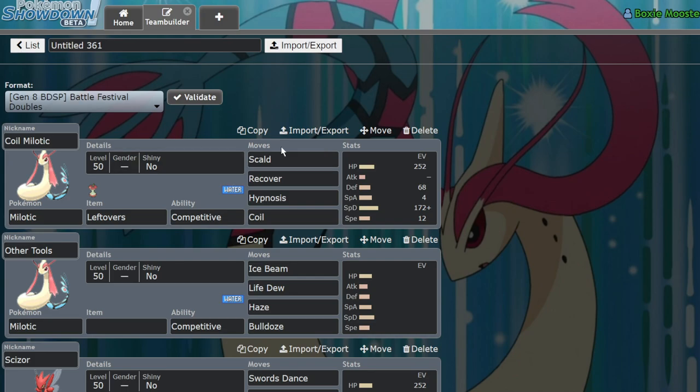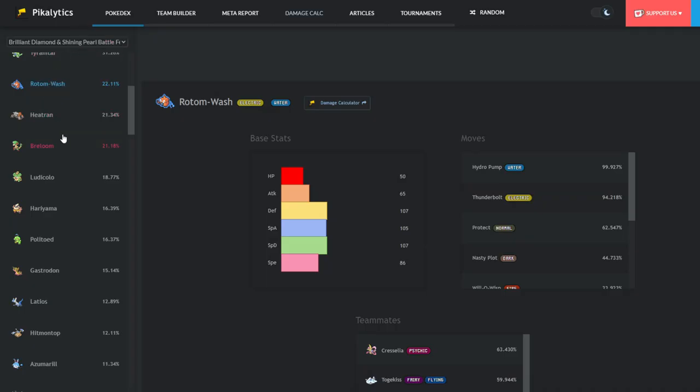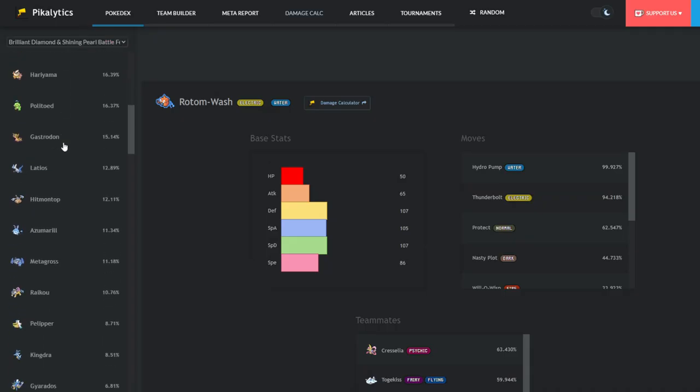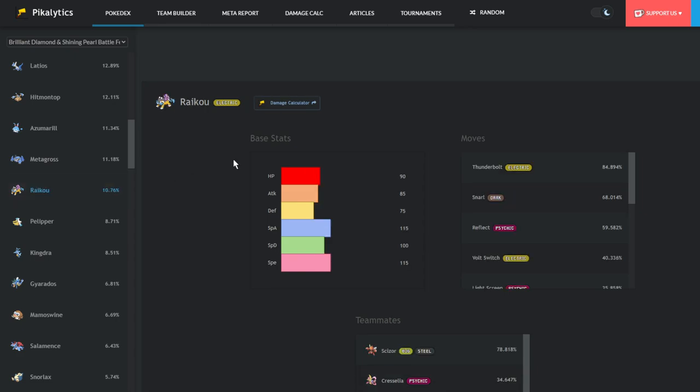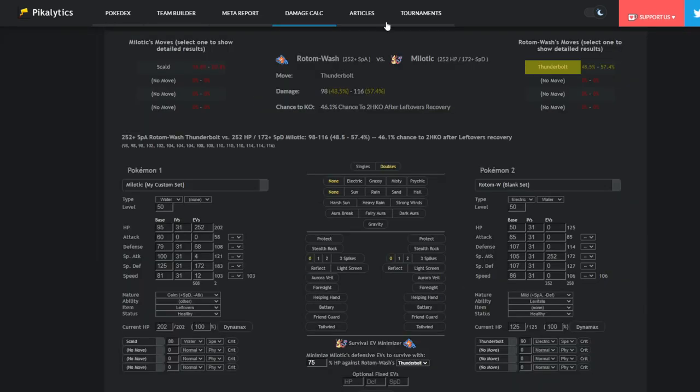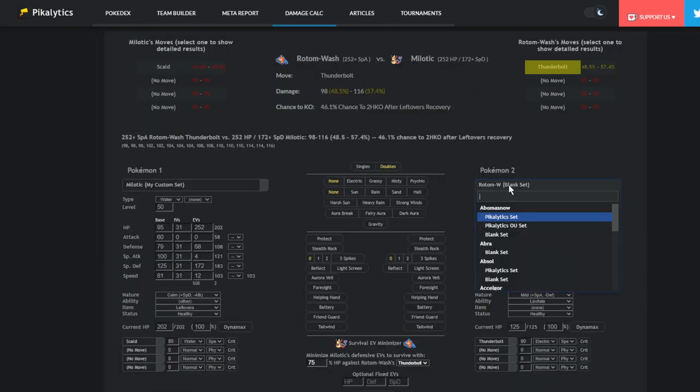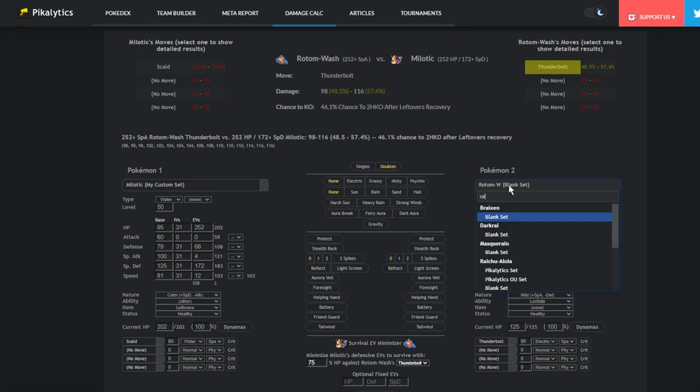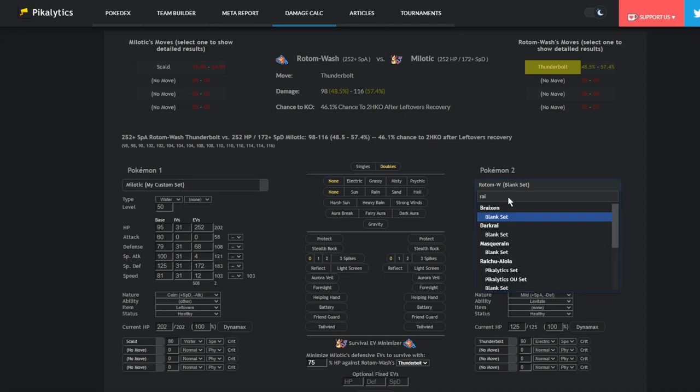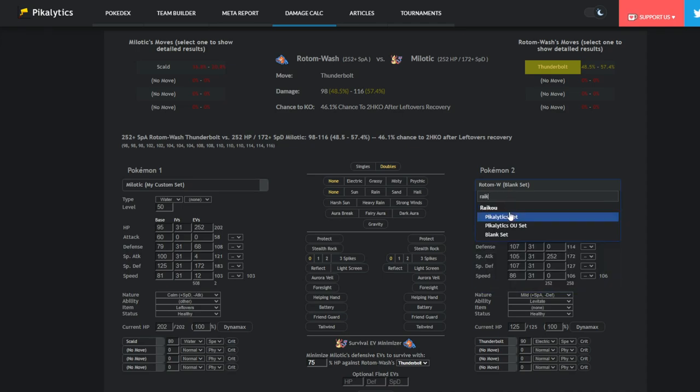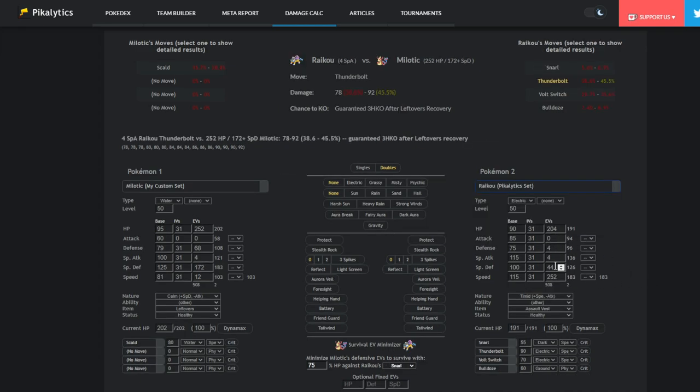But I think what actually makes Milotic arguably really solid in this format is funny enough, the existence of one particular electric type, which is Raikou. In a lot of games where I use Milotic, I end up facing down Raikou. And since Raikou doesn't run a lot of Special Attack investment, it's usually like four or something, because it mainly wants to be bulky. If I could actually find Raikou here. Here. It mainly runs like four Special Attack.